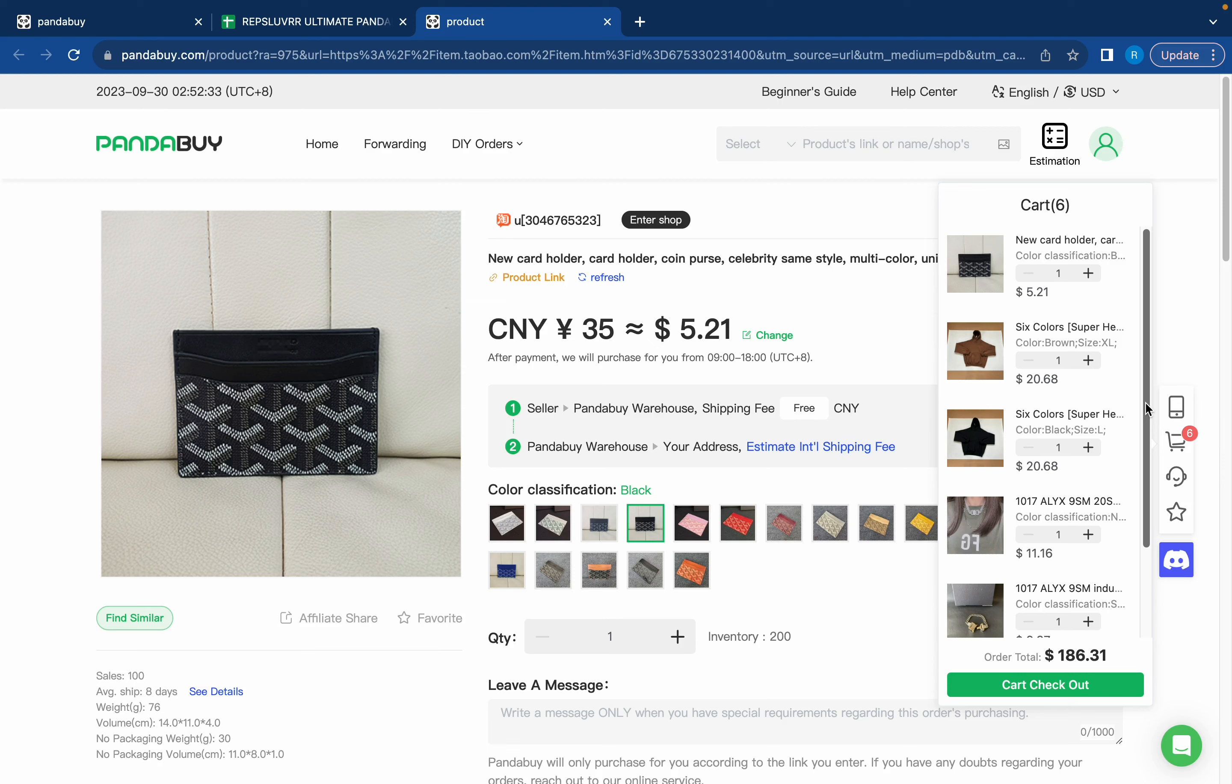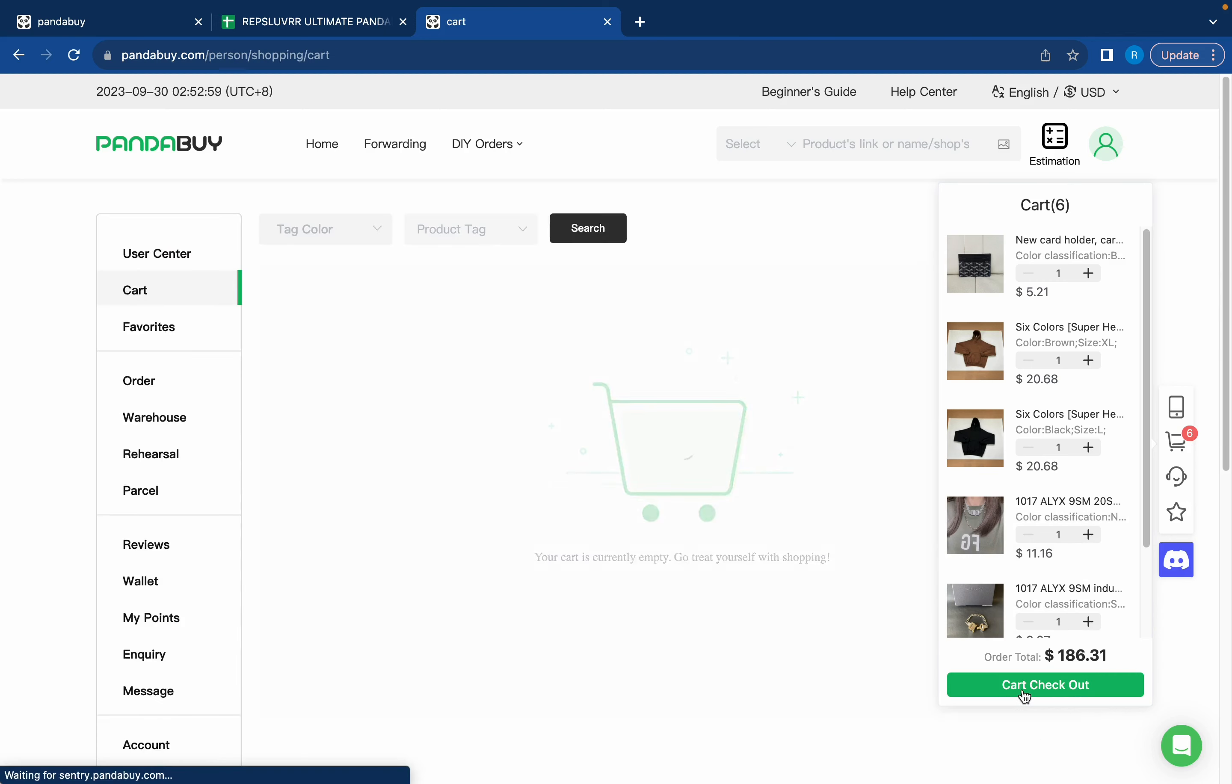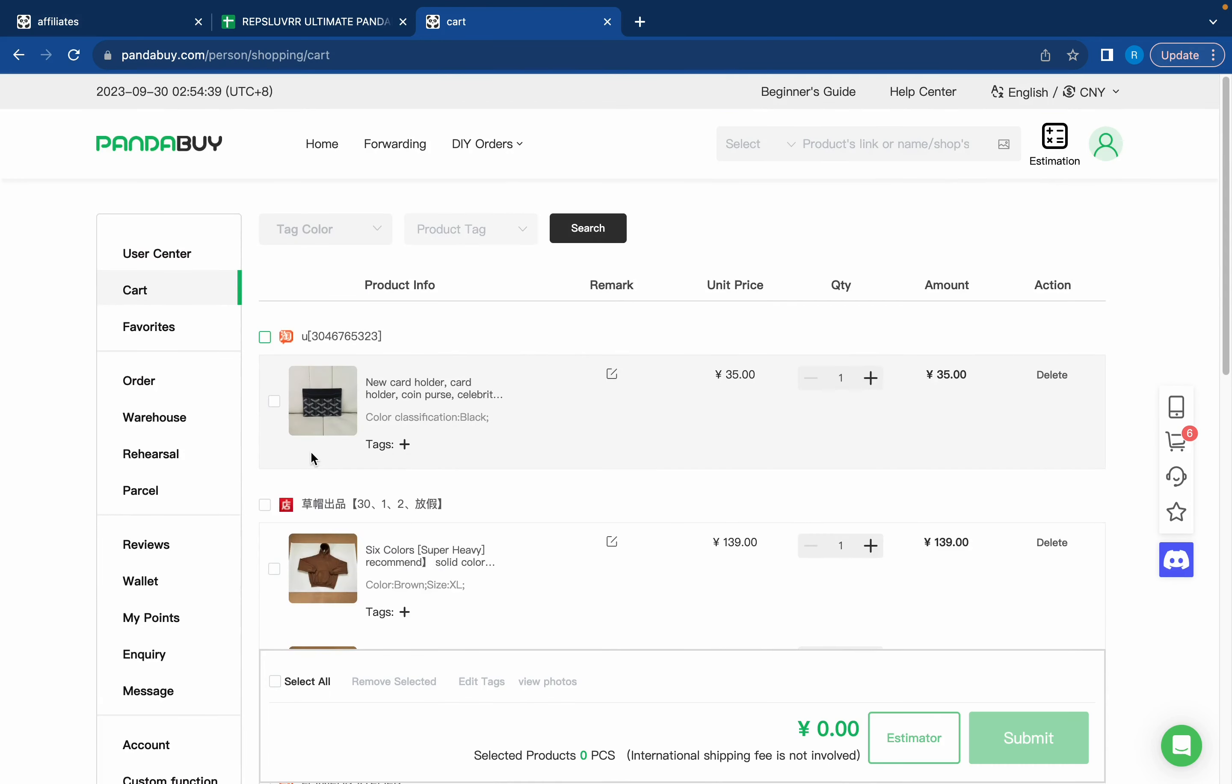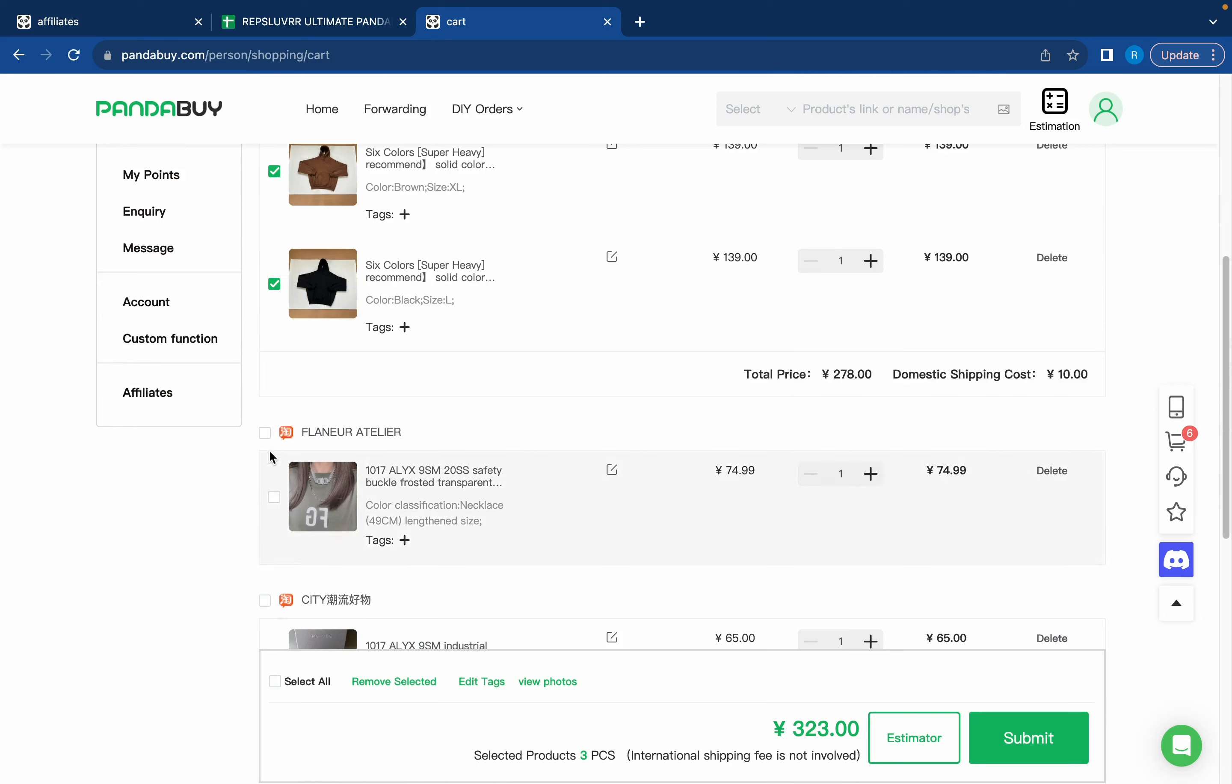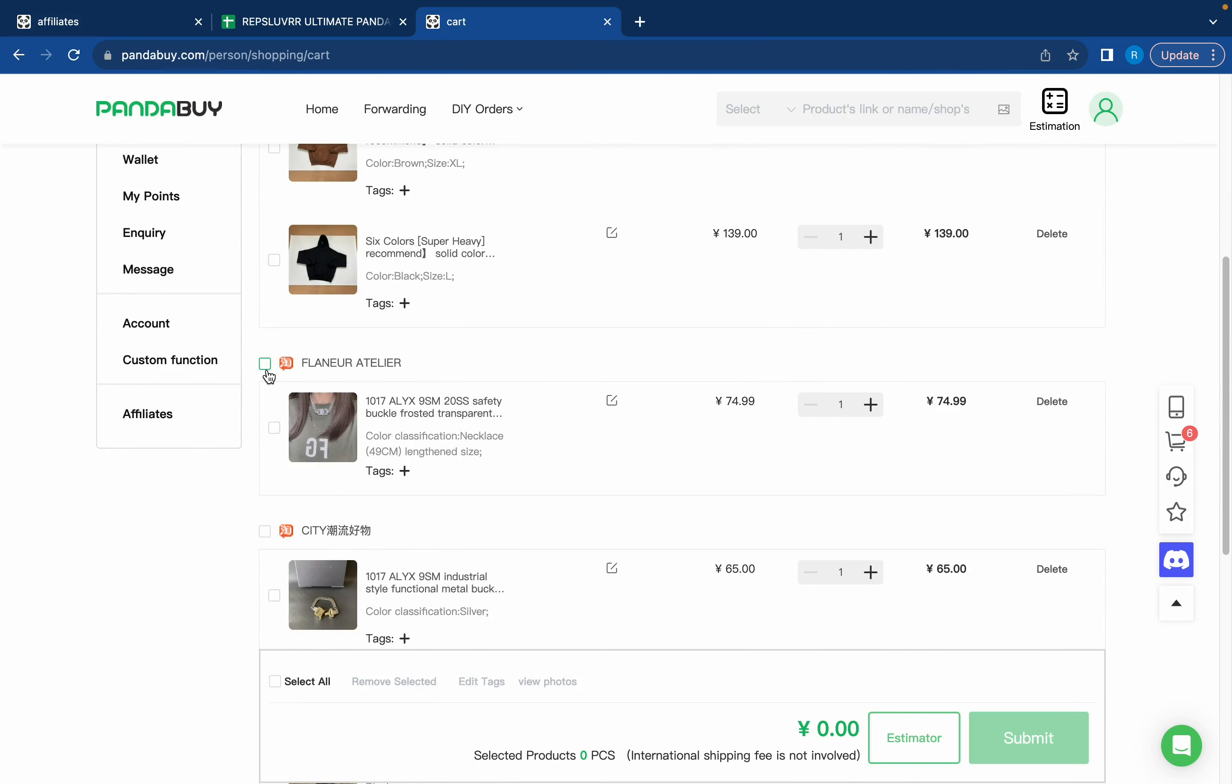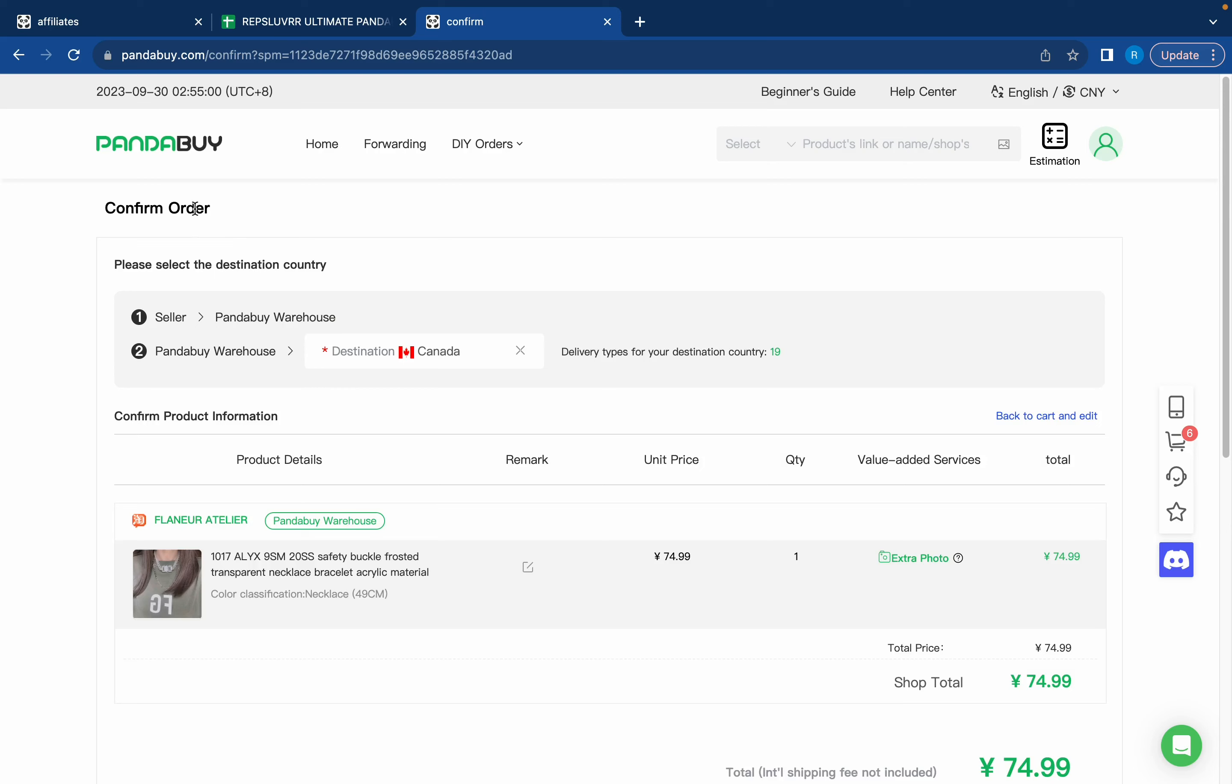You're just going to repeat that process and add all the items you want until you're happy with your haul. Now if you want to check out your cart, just go to the cart and then press cart checkout. Now that you're in the cart page, you're going to want to click on all the items that you want to submit your order on. For now I just want this necklace so I'm going to click it and then press submit.